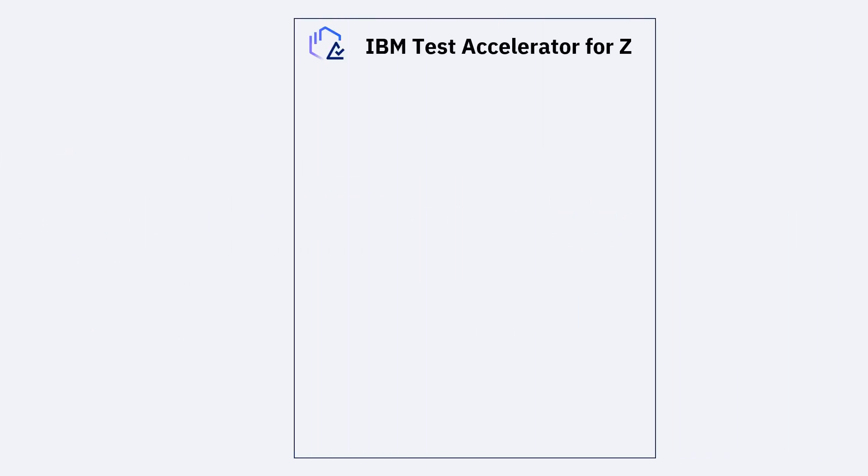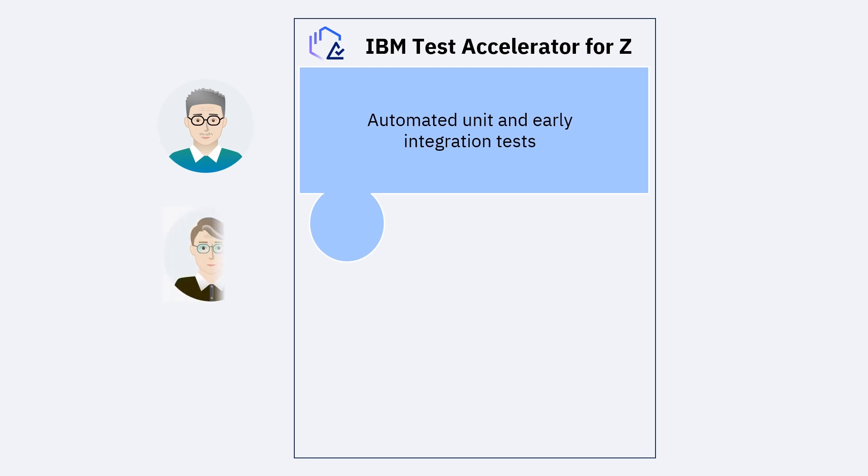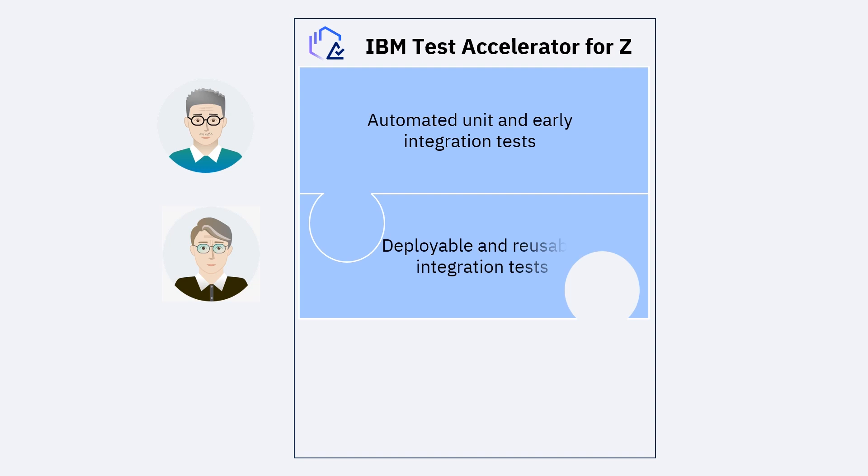Sample user scenarios include: an intuitive, consistent experience for developers and testers to generate automated unit and early integration tests without the need for artifacts to be deployed in the target environments; recording and creation of deployable and reusable Galasa-based integration tests.